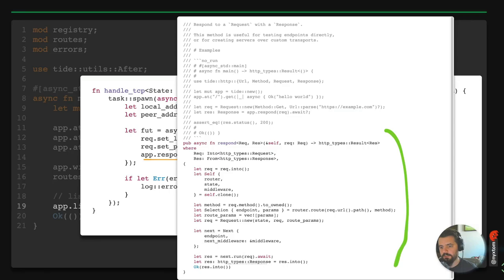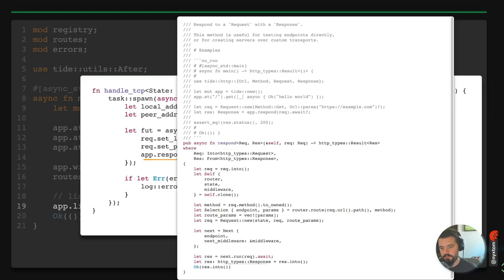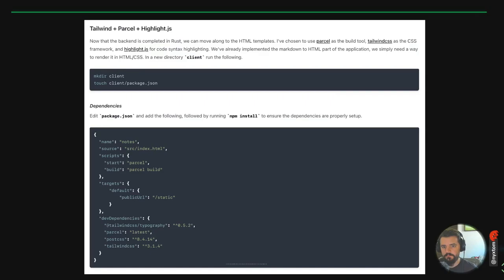Finally, we have our app calling respond, passing in the request. In the Tide server, given a request, we create the root for the router state, use router.route to get an endpoint and parameters, wrap that in next, call next.run, and get our response.